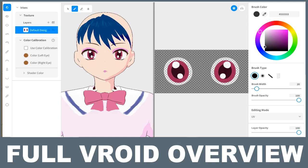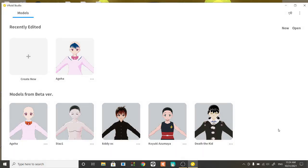Hi, so I'm going to go over the new update of VRoid Studio. This is the stable version and I did do a video of it way back when it first released as beta and it was very limited, but I wanted to make an update for the stable version because it's a big update so I think it deserves a new video. I know some other people covered it but there are some things I want to go over so some people can understand what's new.